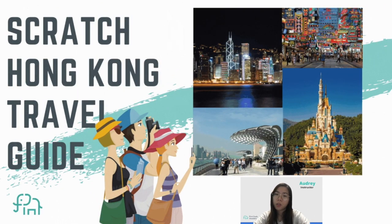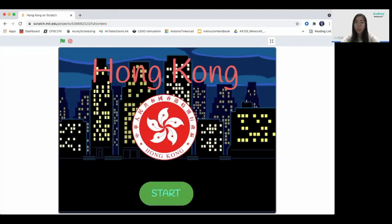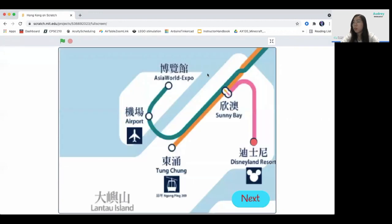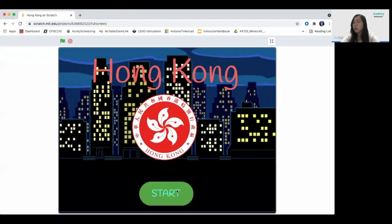Today we are going to create a Hong Kong travel guide using Scratch. In this project, we'll be creating a Scratch project that tells people about Hong Kong, tourist attractions, and a bit of information about the city. When I click on this, you can see there's information about Hong Kong and some travel guide content.